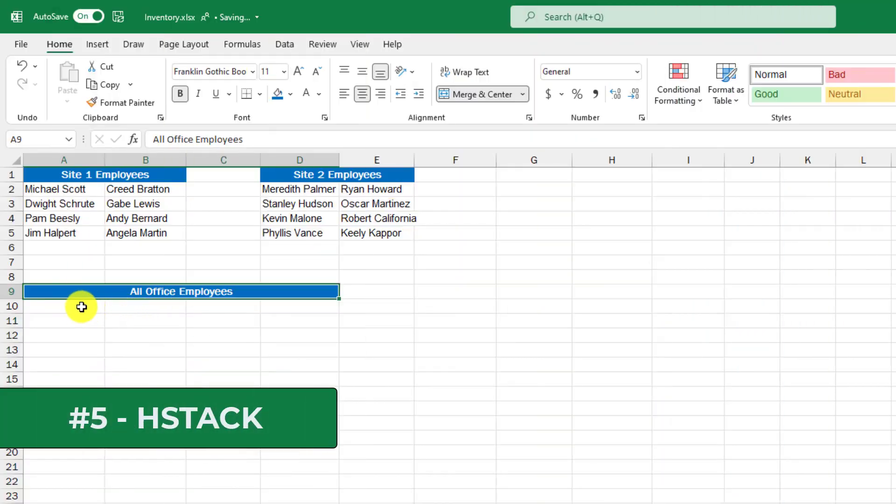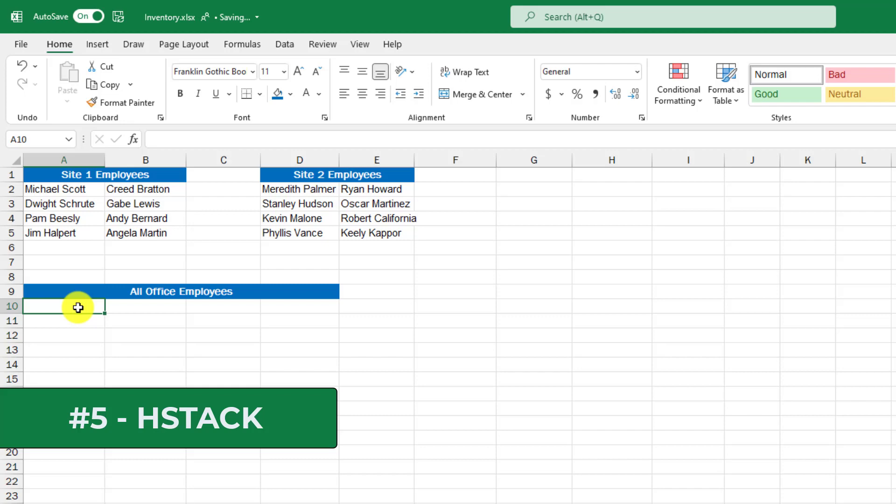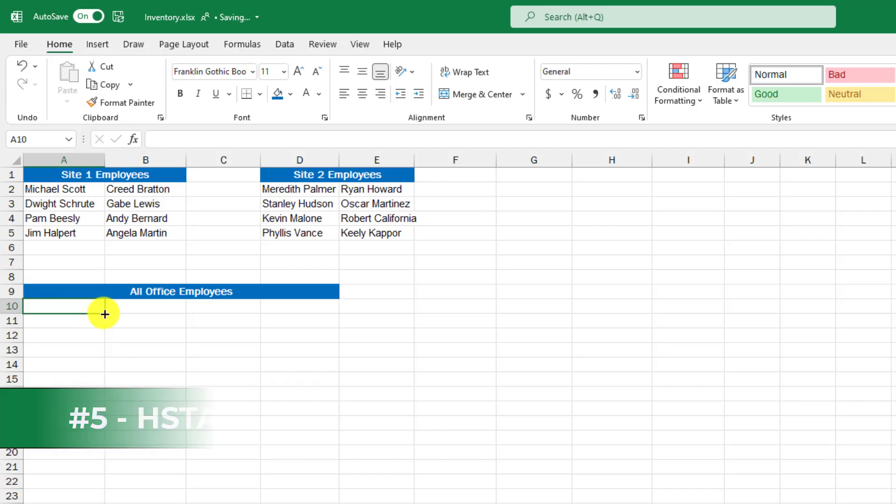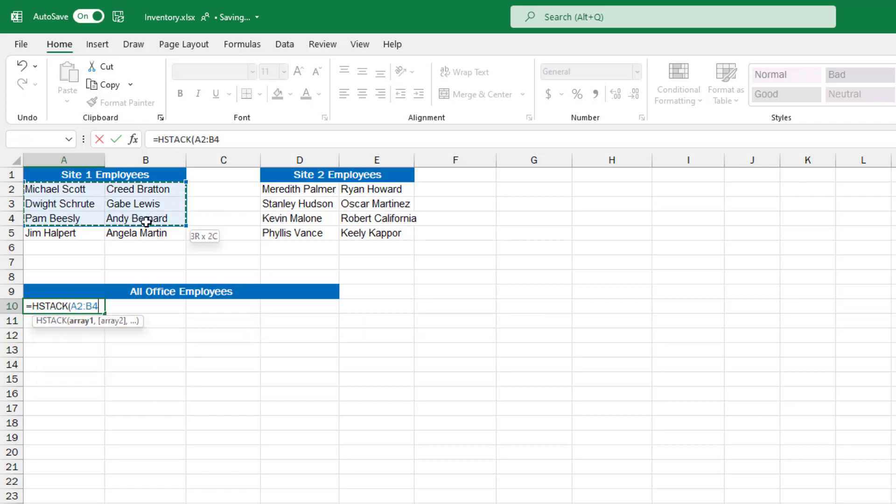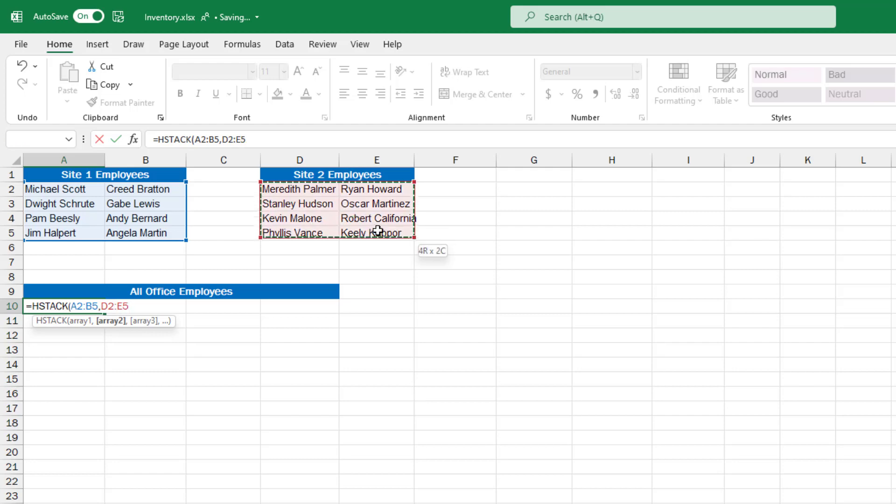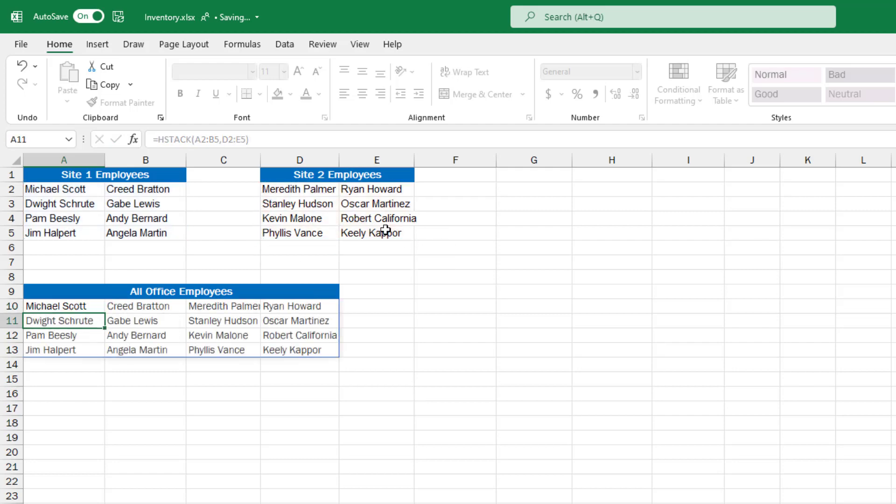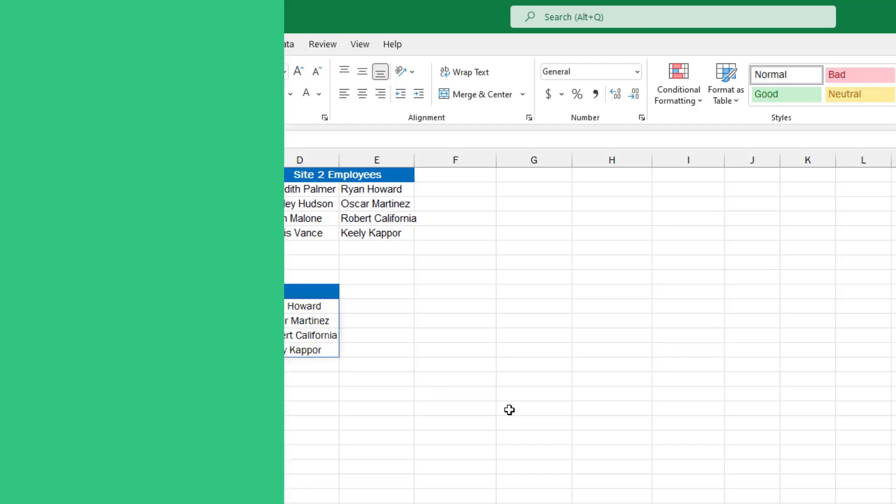The fifth new function is HSTACK. This time I want to put the arrays side by side under this all office employees. I'll do equals HSTACK parentheses, select the first array, site one employees comma, and then select site two employees array right here. Close parentheses, enter. It stacks those arrays side by side. This works with any type of data in Excel.